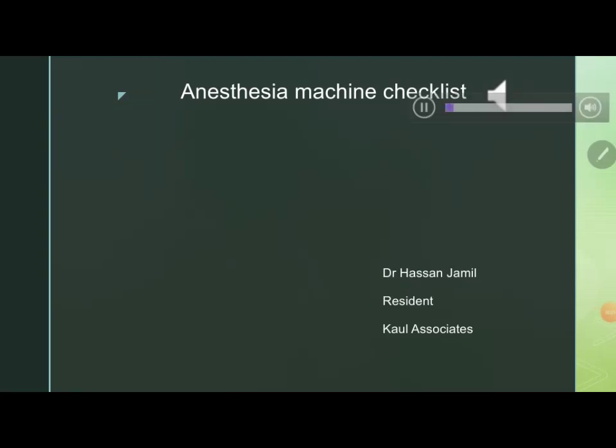Assalamu alaikum, my name is Dr. Hassan and I'm a resident in anesthesia working at Call Associates Lahore. Today I'm going to start with a very simple topic of anesthesia machine checklist — what steps should be followed in the form of a checklist when assessing your machine at least once a day.